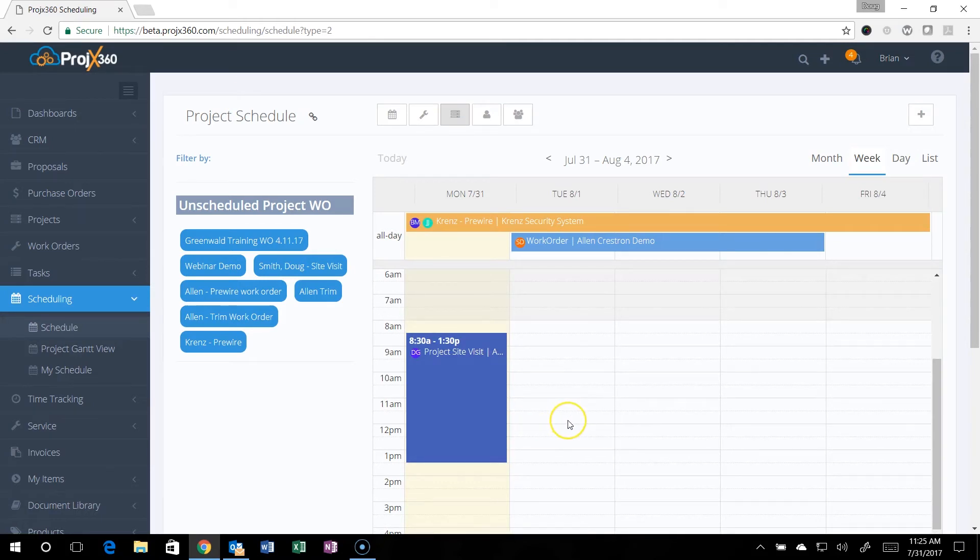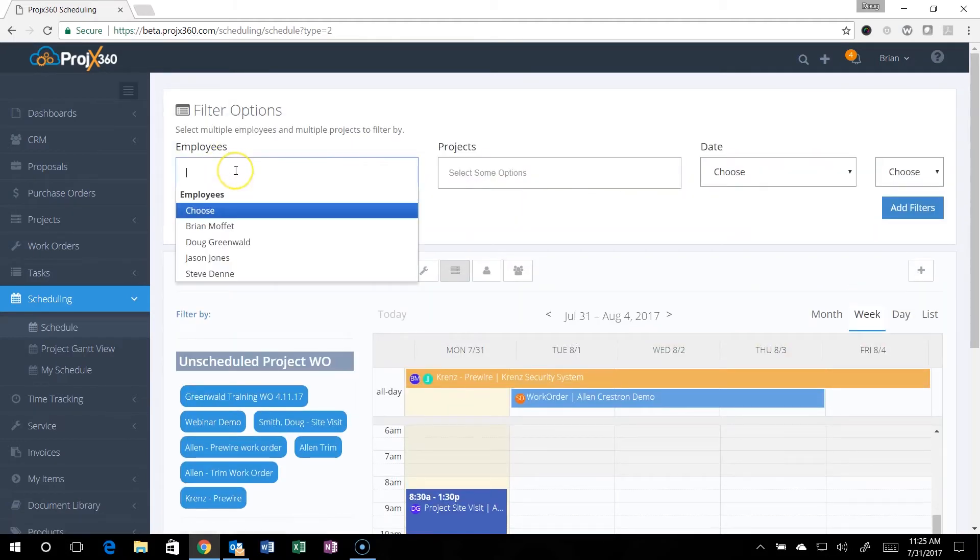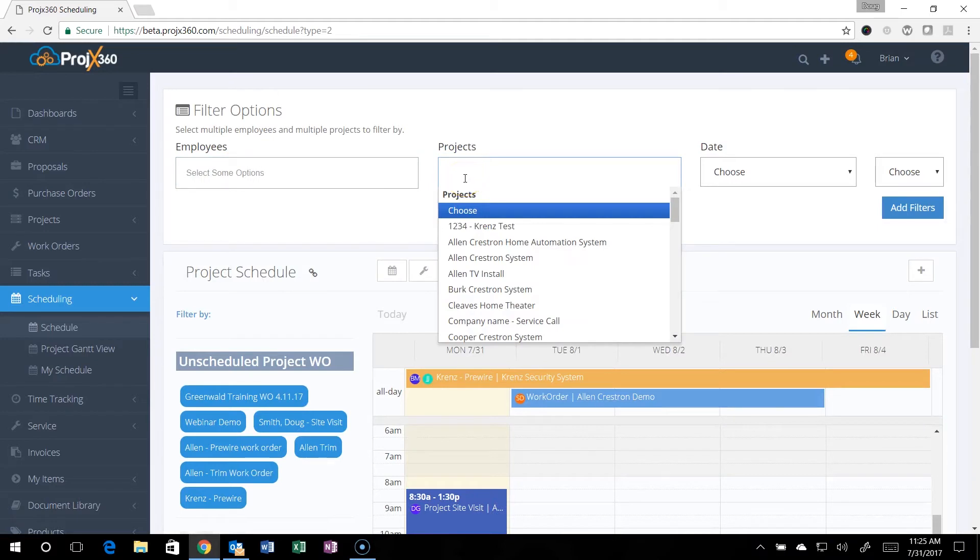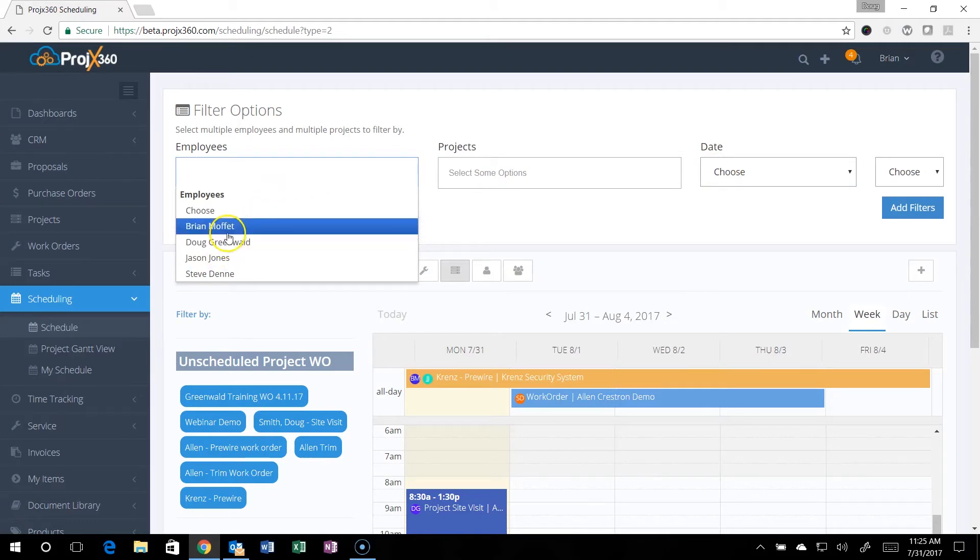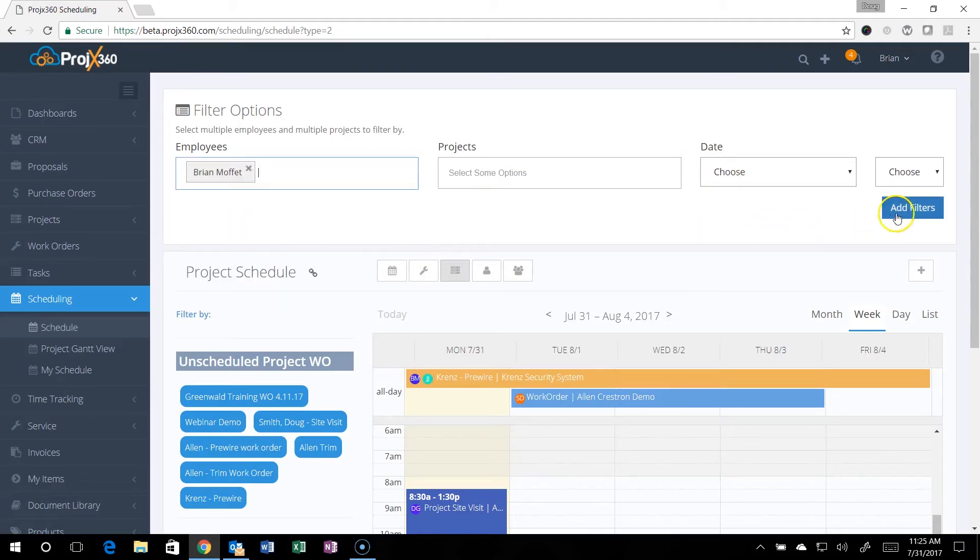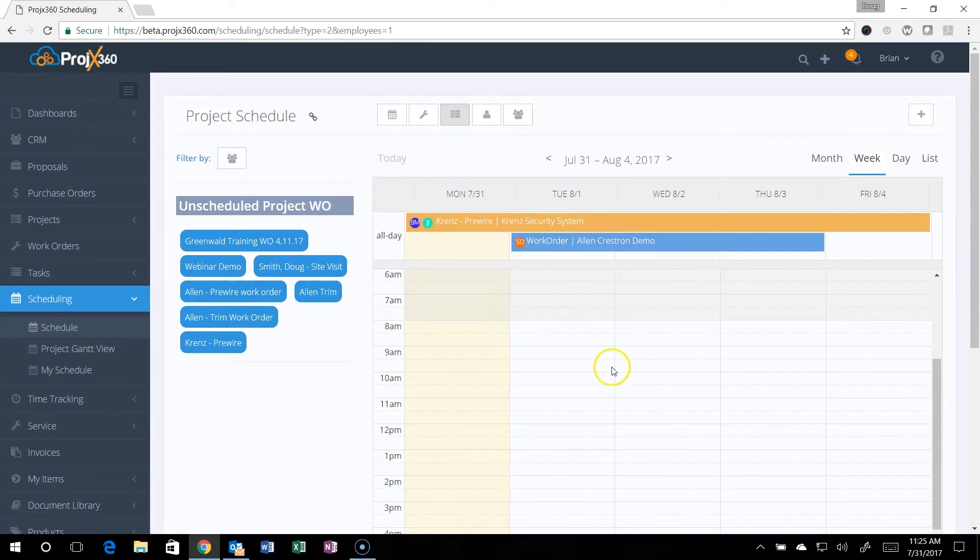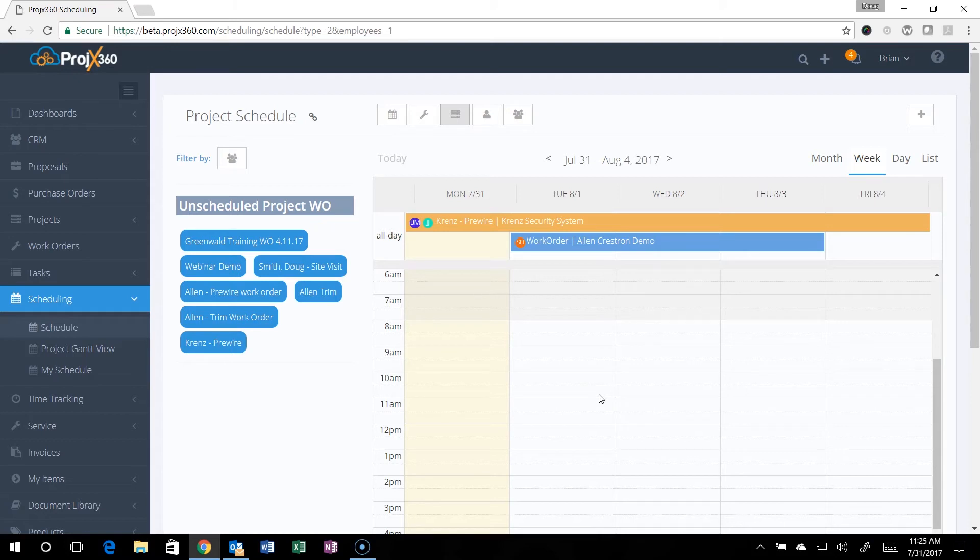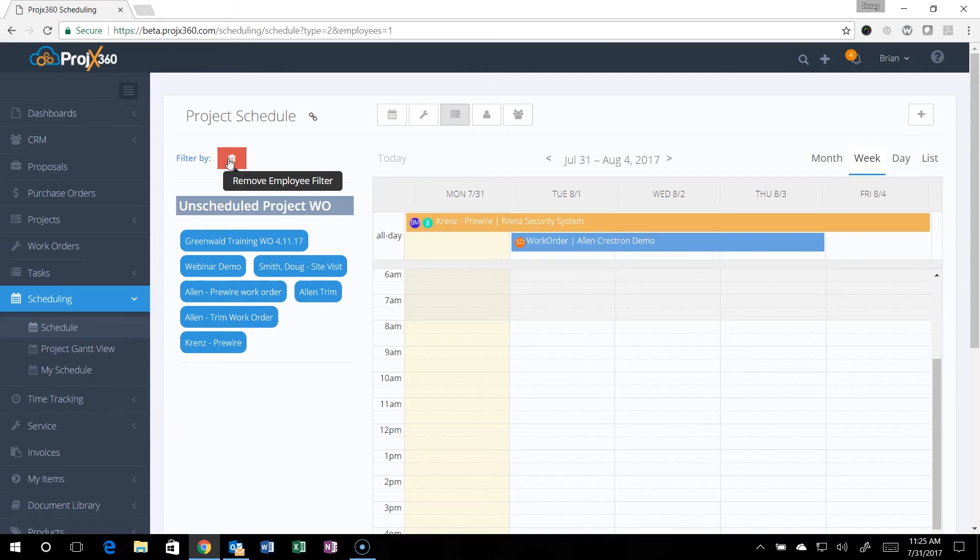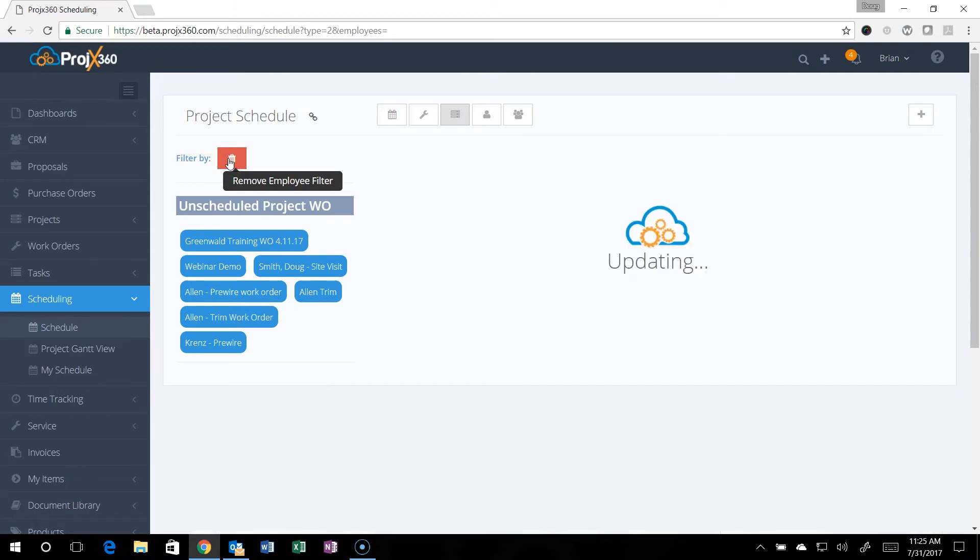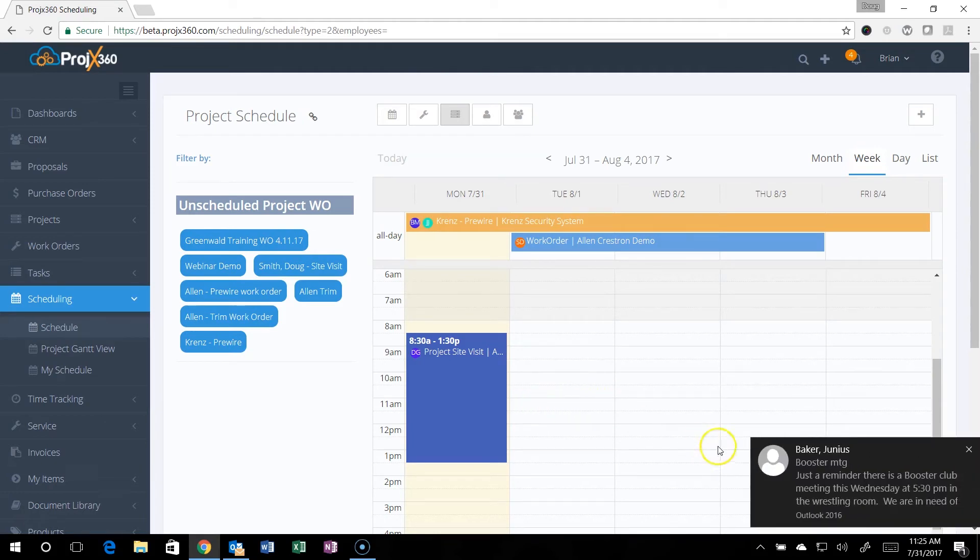You can also use our filters. You can filter by employee or employees, by project or projects, by dates, whatever you want. If you just wanted to see Brian and add filters, you can do that and it'll show his schedule. Keep in mind if you're not seeing everything on your calendar, always check your filter section here because it'll have the little icon of what you're filtering by. Just hover over it and you'll see the trash can appear, and you can just click on it to remove that filter and now it'll show everything automatically.